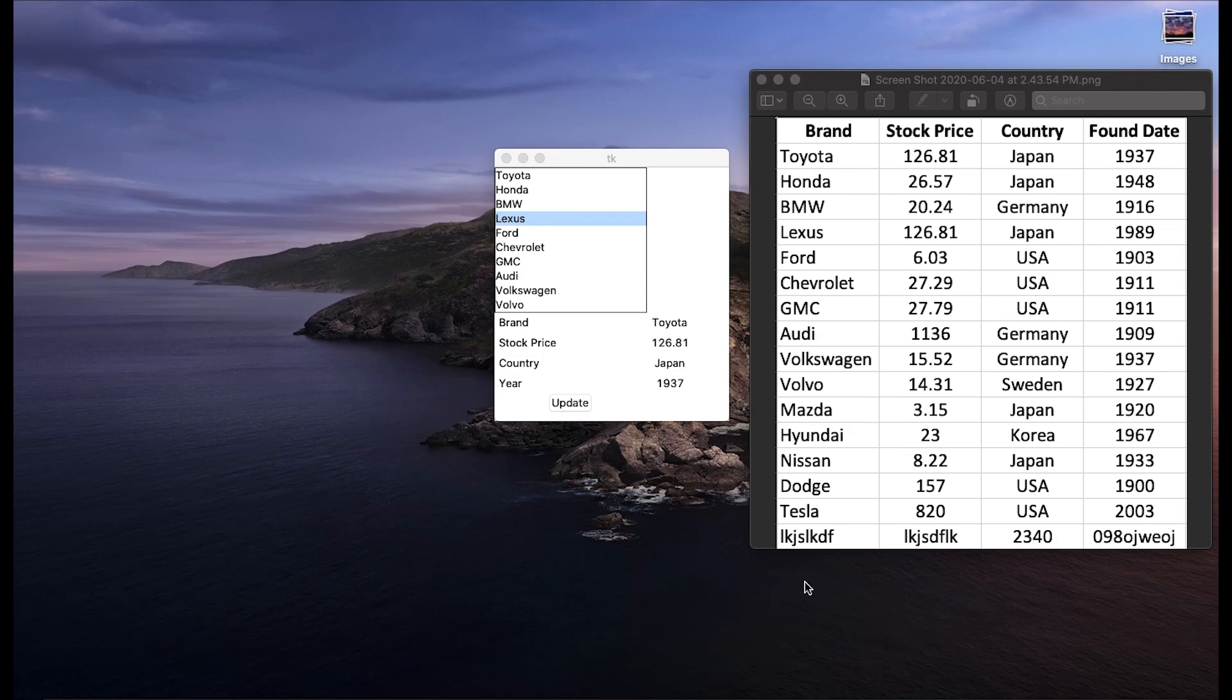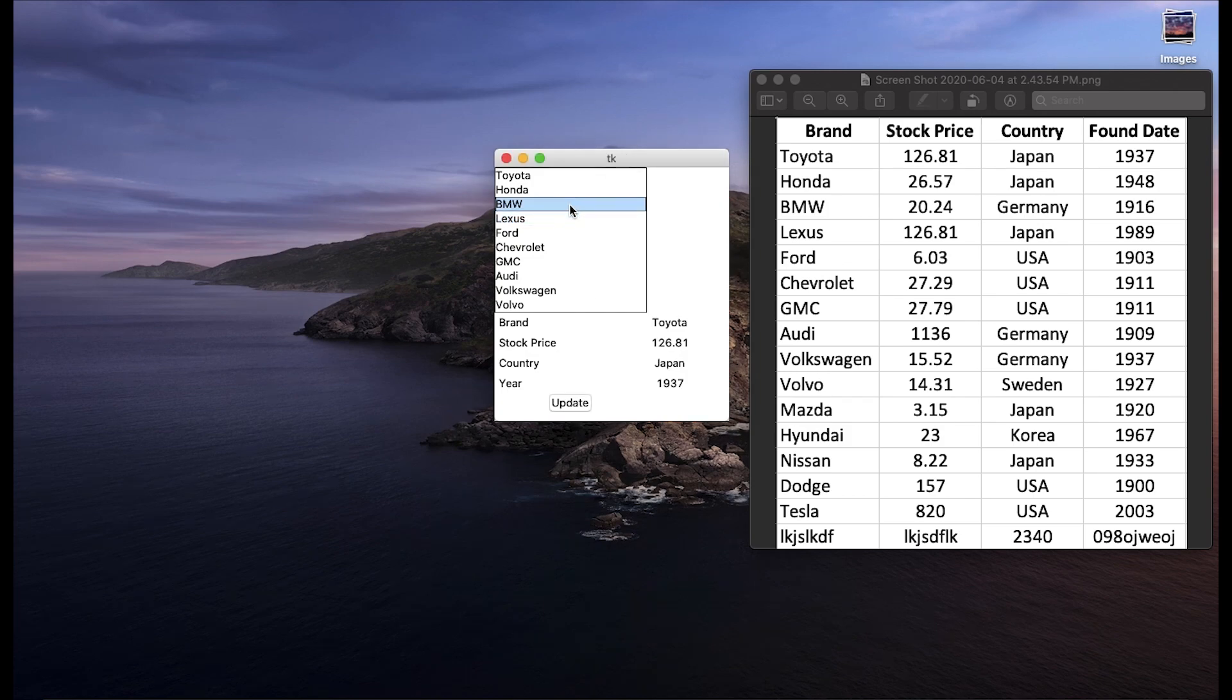Now we're actually going to be placing this CSV information into this GUI's list box. If you haven't watched the previous video I'd highly recommend doing so just so that you'll be up to speed on what's going on here.